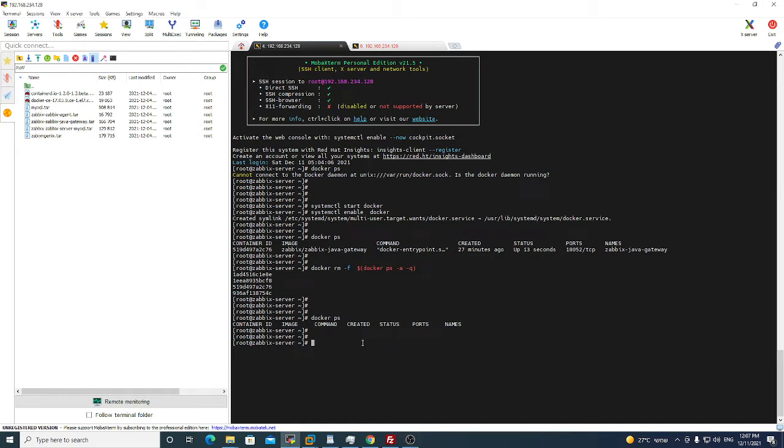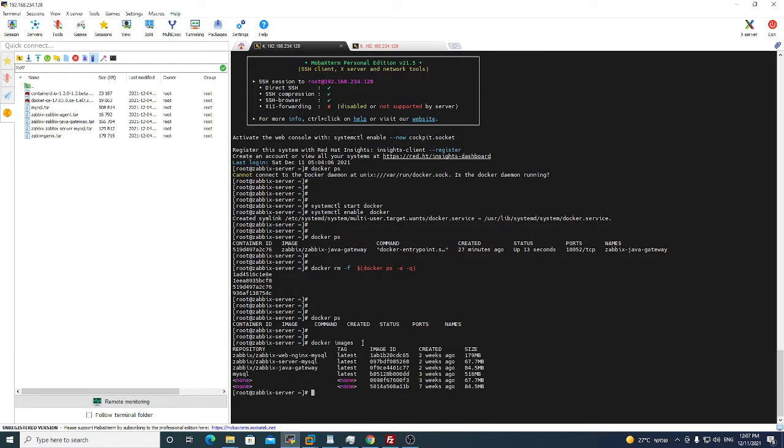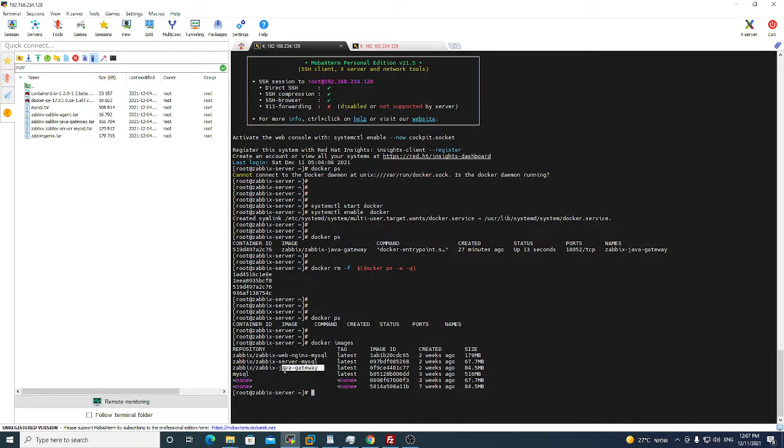We have four images that we will use for installing the Zabbix server. It's Zabbix Web Nginx, Zabbix server MySQL, Zabbix Java Gateway, and MySQL container. We will run one by one the commands that I will show you now, and then we will start using Zabbix.